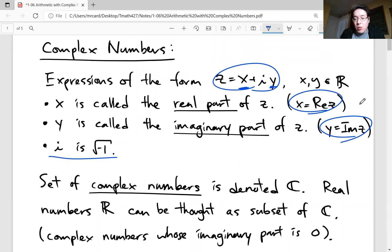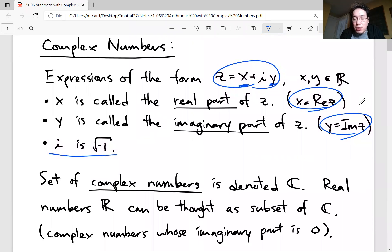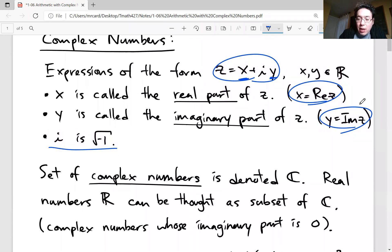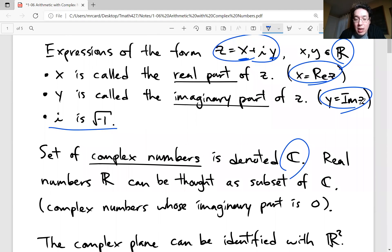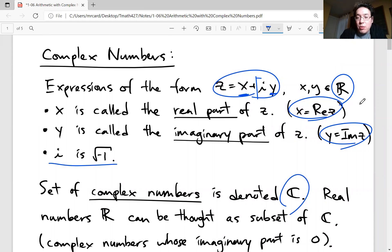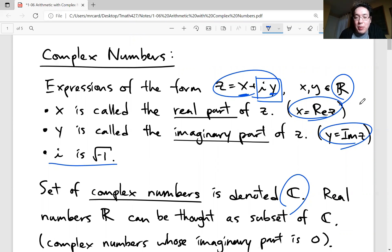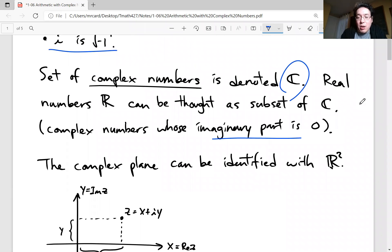The set of all possible complex numbers — any combination pair of x and y real numbers used to describe x plus iy — we call that the blackboard font C, kind of like the blackboard font R that we use for real numbers. We can think of real numbers as sitting inside complex numbers: if the imaginary coefficient y is zero, the iy term disappears and the complex number is just its real part. So you could think of R as sitting inside C when the imaginary part is zero.